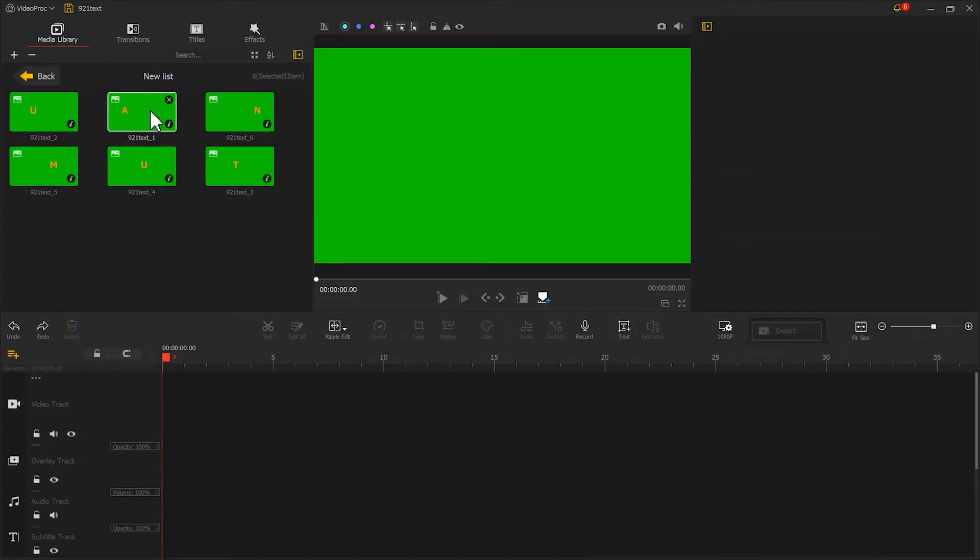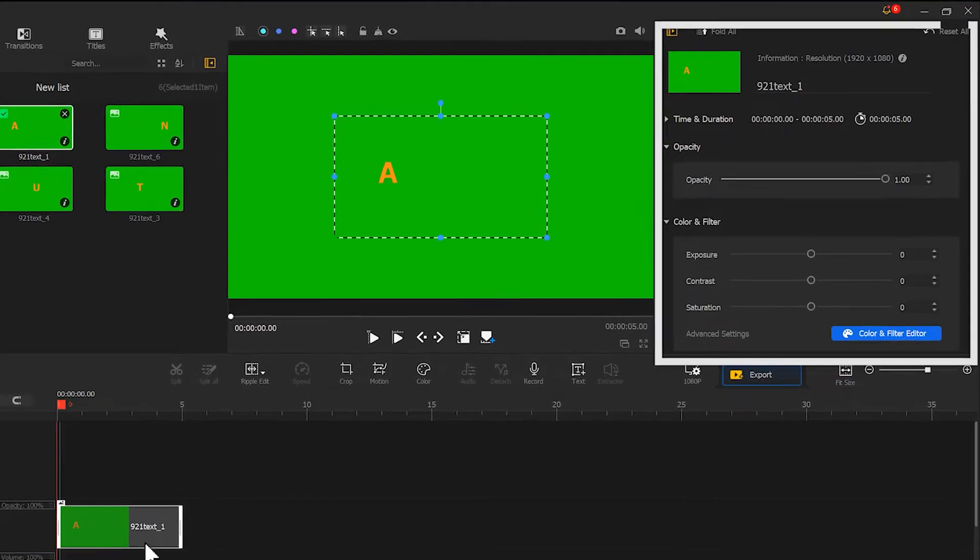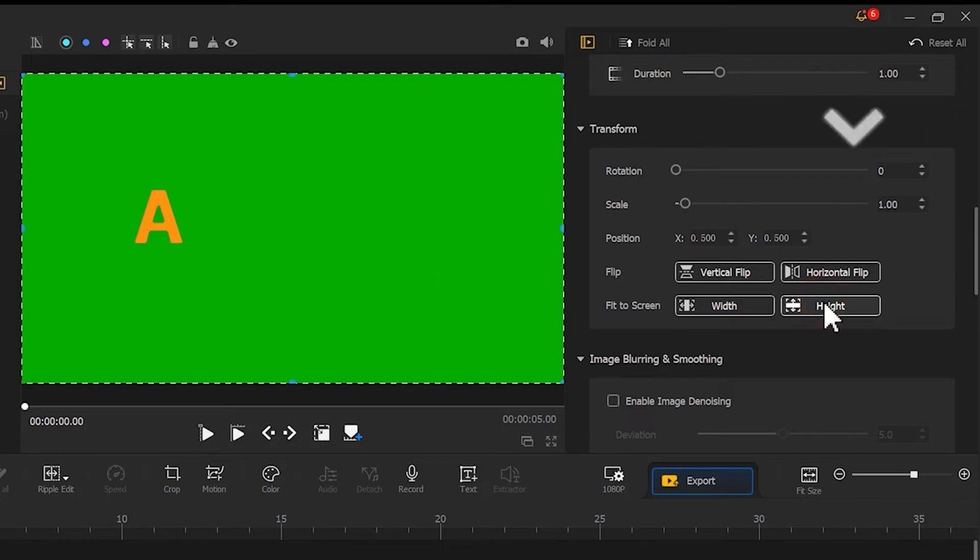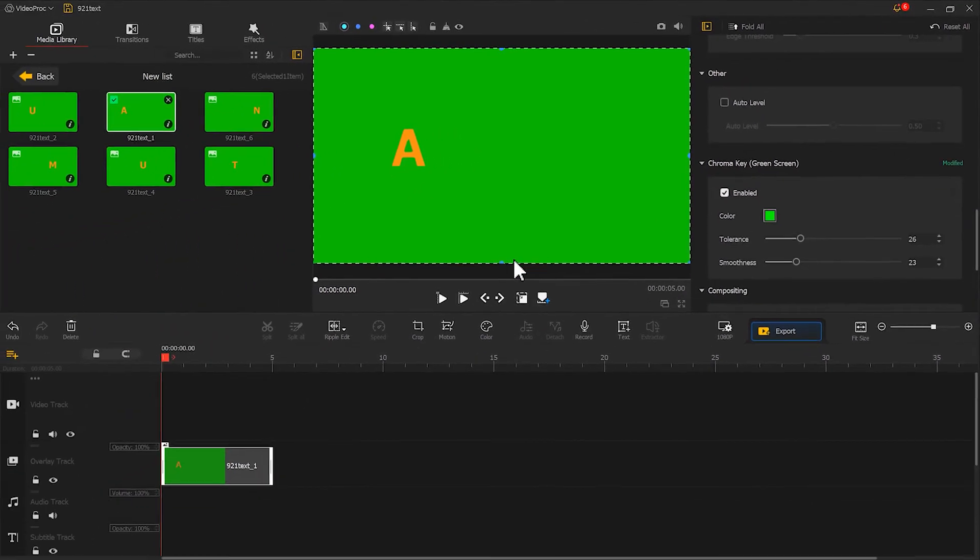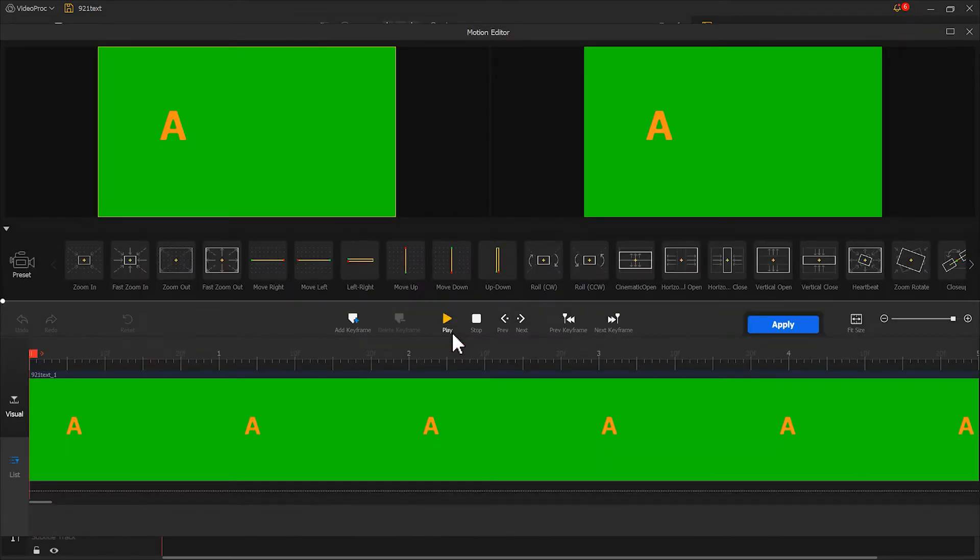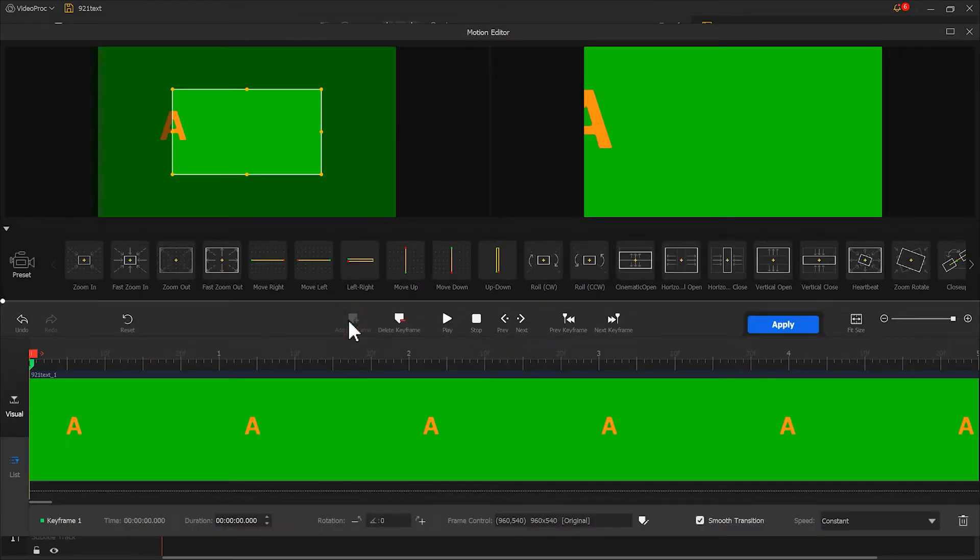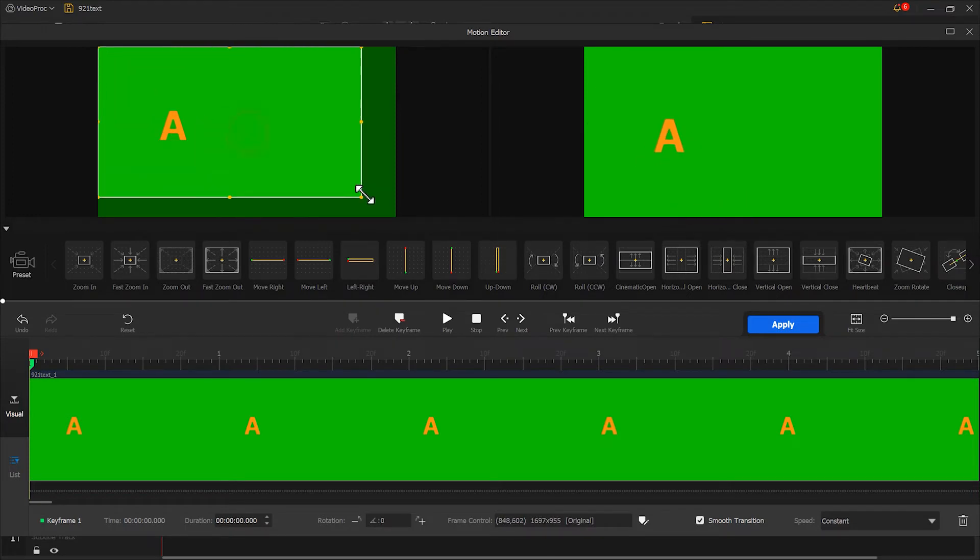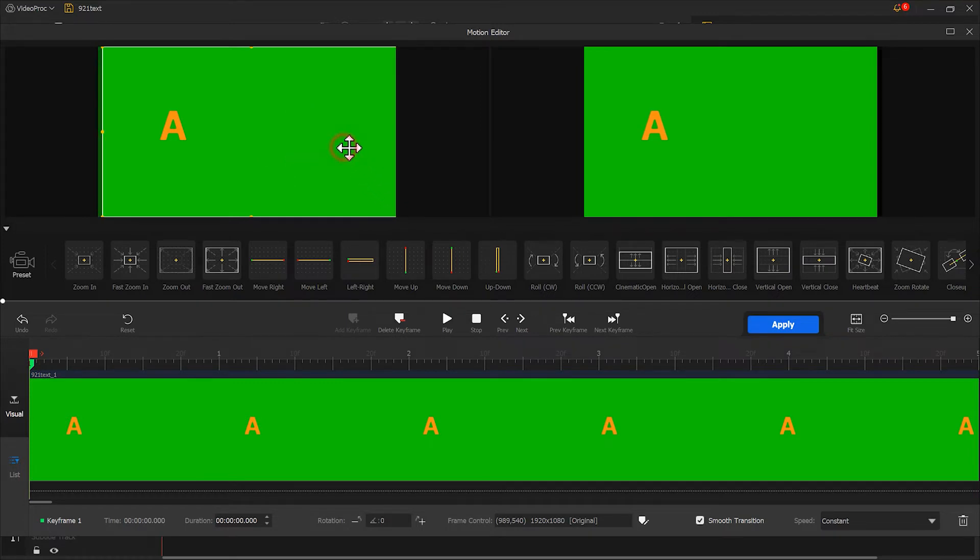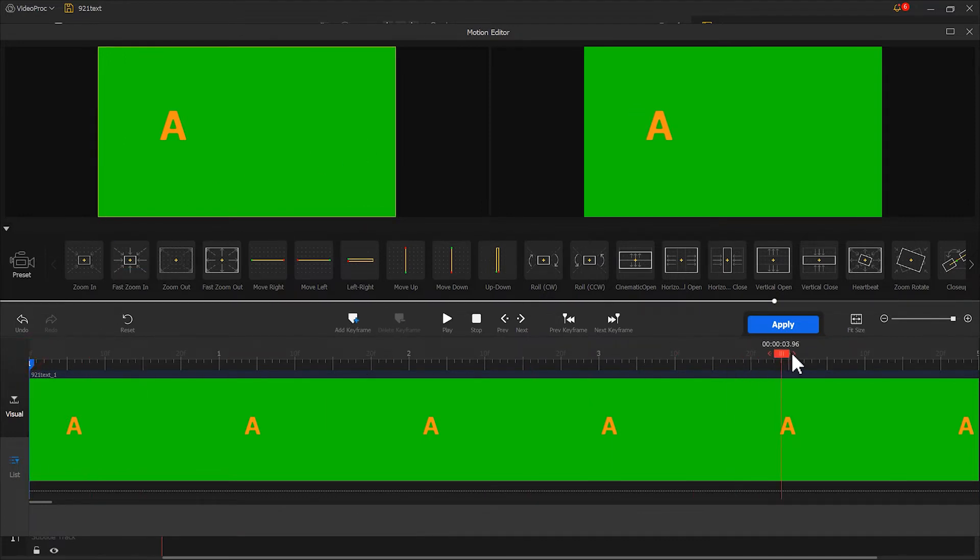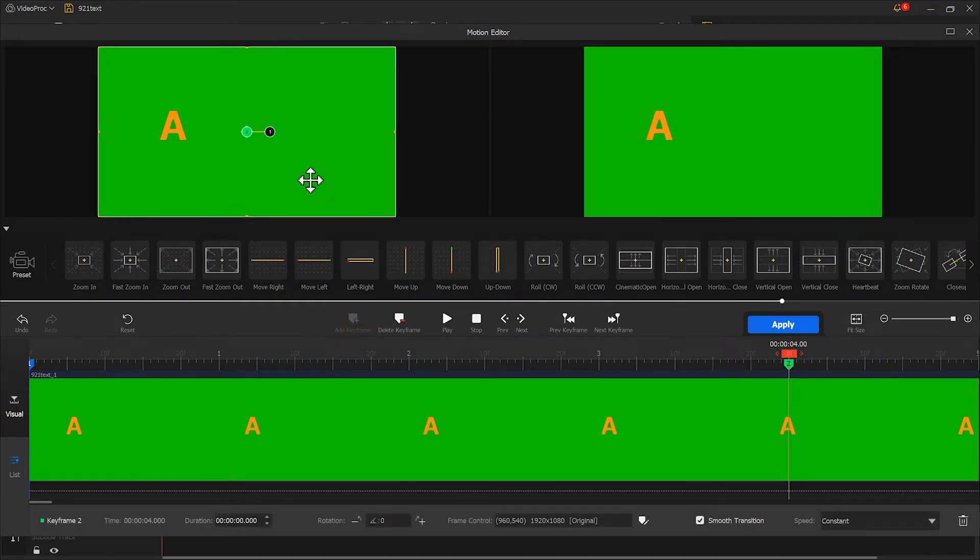Place the first letter on the overlay track. Go to the inspector panel, select align to height, and find the green screen. Click it. Then click motion. Add a keyframe at the starting position and reset the preview window to its original state. Move it slightly to the right. Next, add a second keyframe at 4 seconds. Restore the position of its selection box and change the speed mode to speed down. Click apply.